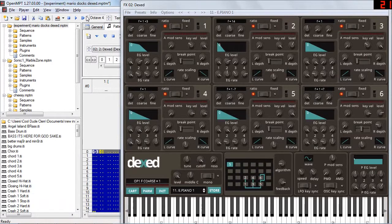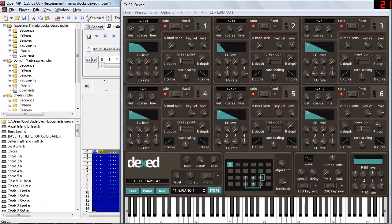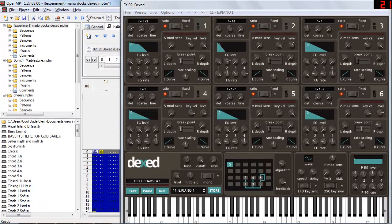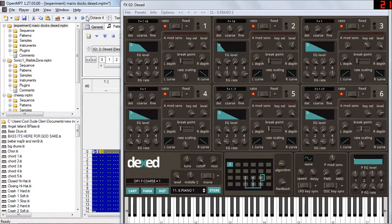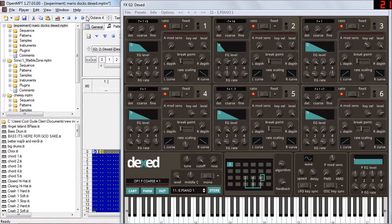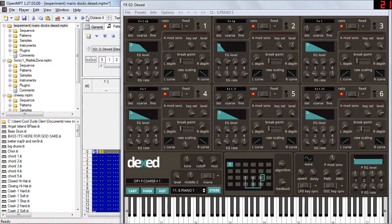Ah, here's a favourite of mine, Dexed. So what this does is emulates the Yamaha DX7 synthesizer. Now if this interface looks intimidating, well, you're not alone because I don't understand what half this stuff does either. But if you have ROM dumps of the original DX7 cartridges, you can actually load those into this VST and play with all those old sounds that people used to use way back when, such as that infamous electric piano sound.